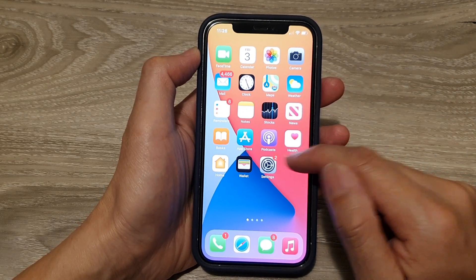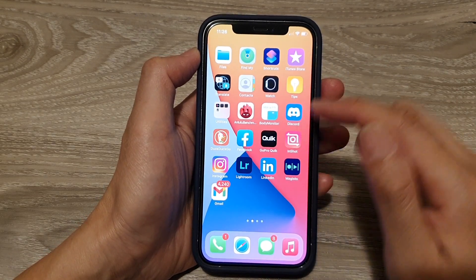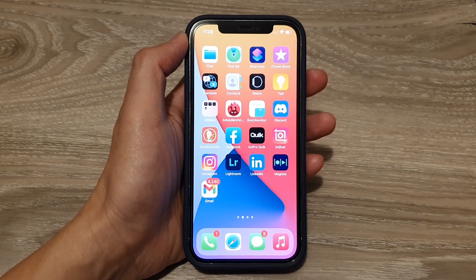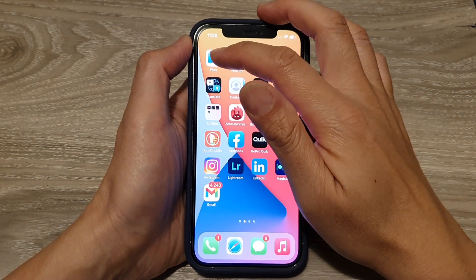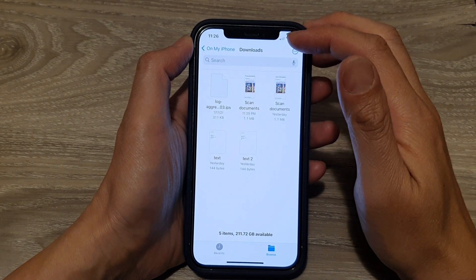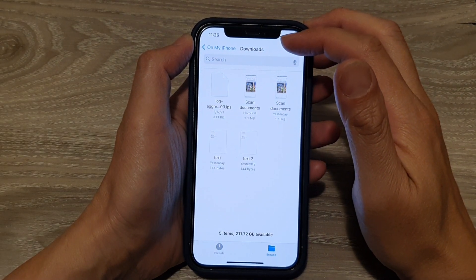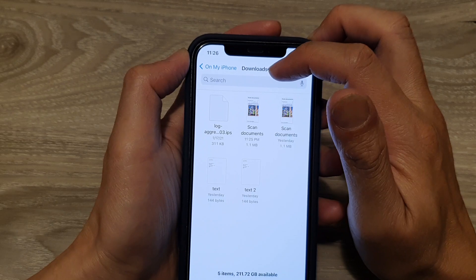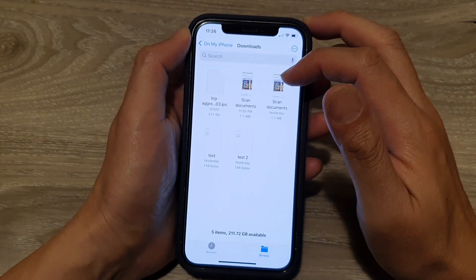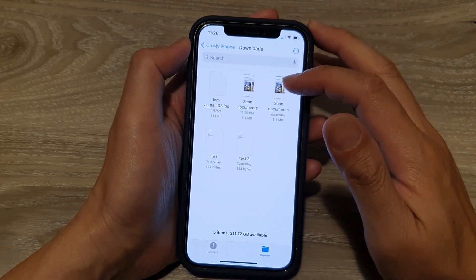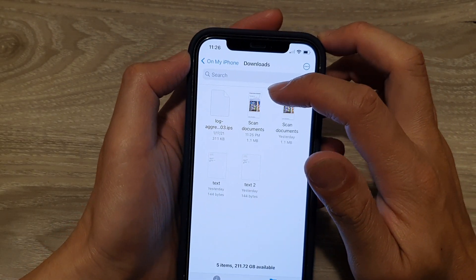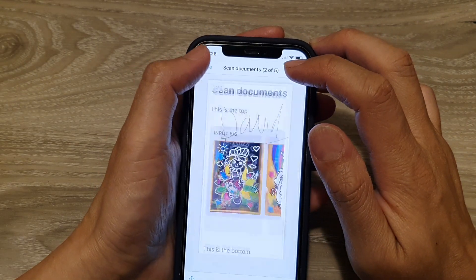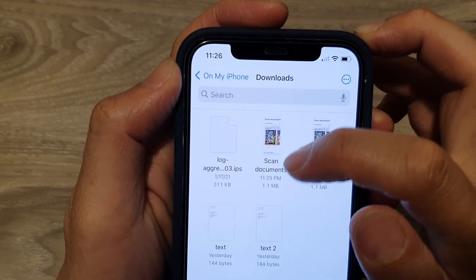On the home screen, look for the Files application and tap on it. In Files, go to the Downloads folder on your iPhone.